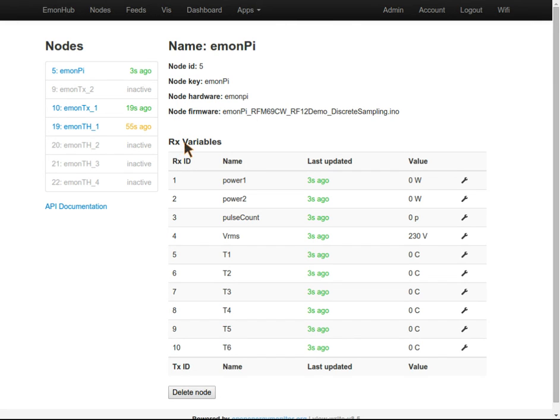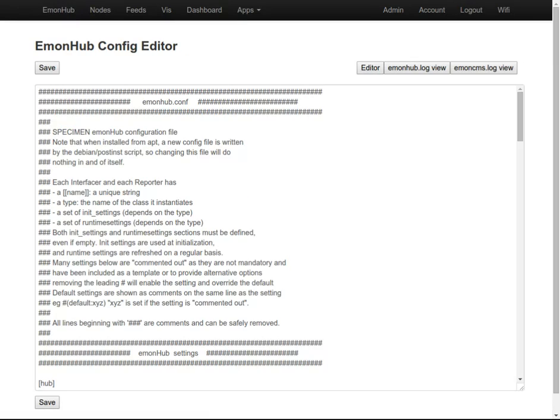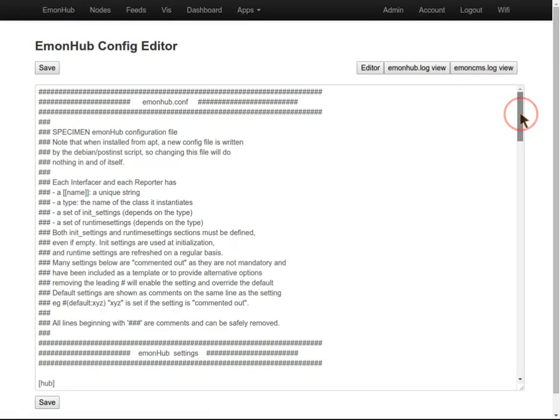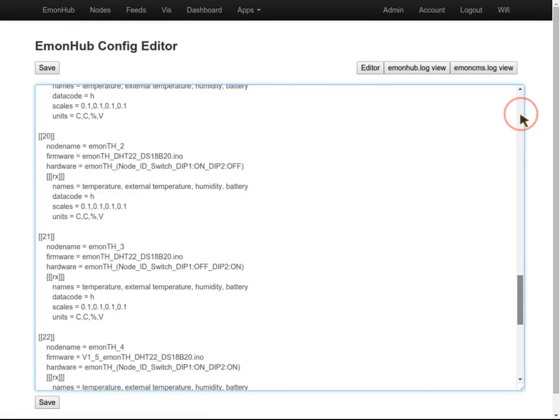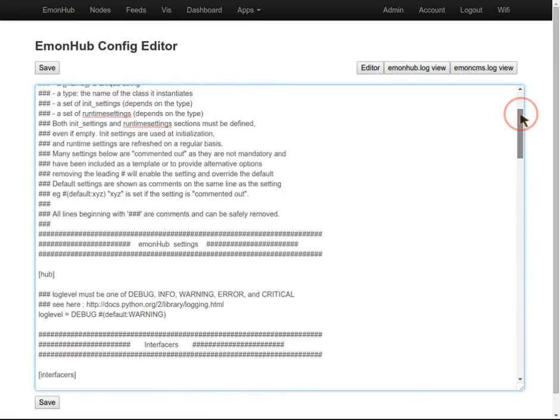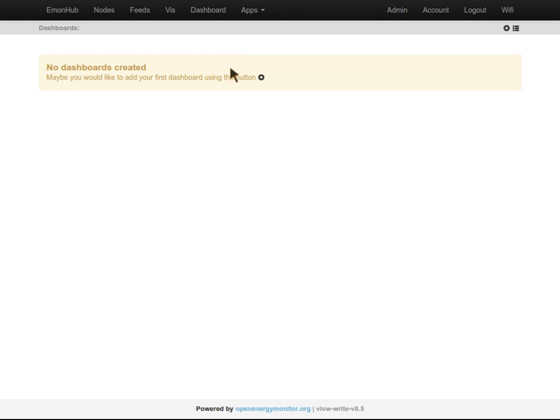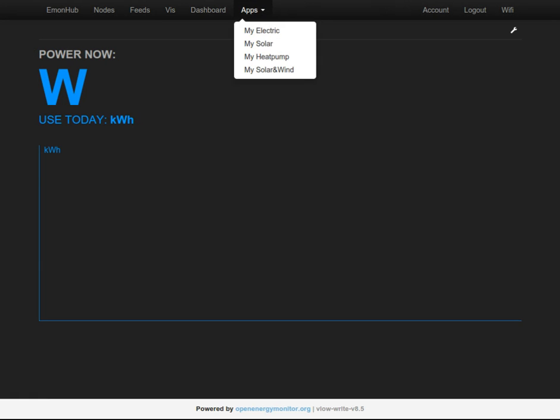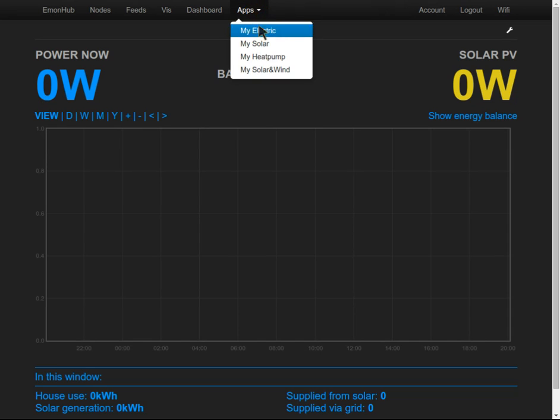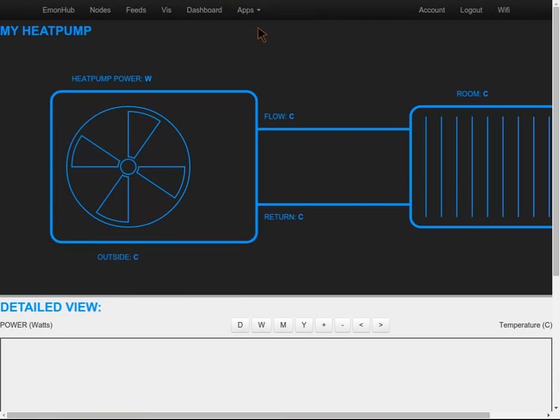In the next video guide, we'll cover configuring EmonHub in more detail from the EmonHub section here. We'll also cover how we can view the data on dashboards and the new apps section of EmonCMS now that we've got the data.